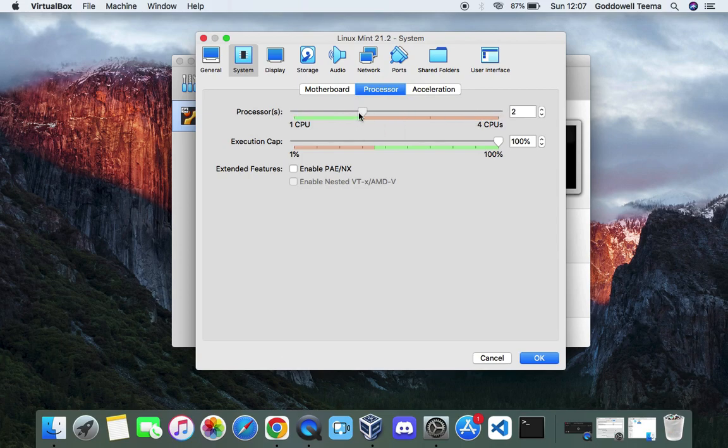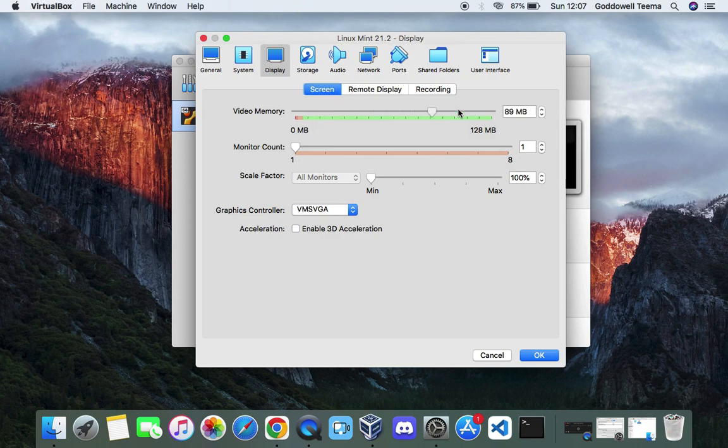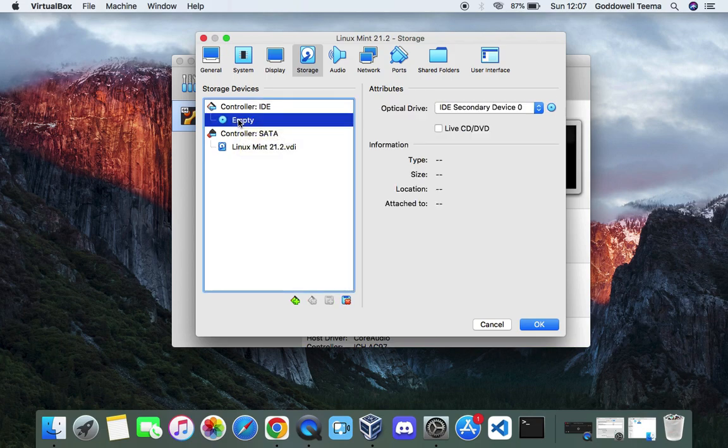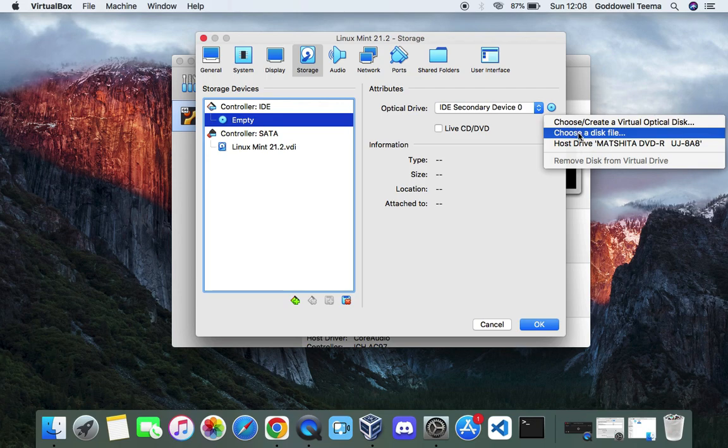Now the next thing we want to do is go to display and increase the video memory to 128MB. Also enable 3D acceleration down here. Next we go to storage. Click on the empty disk icon under controller IDE, and then by the right click on the disk icon again. Then click on choose a disk file.